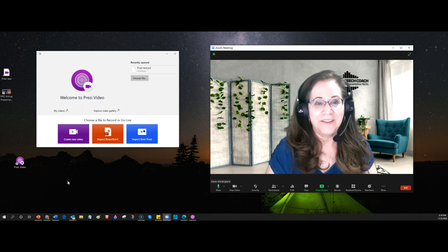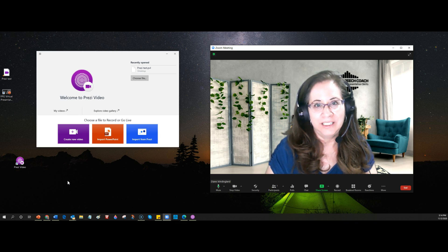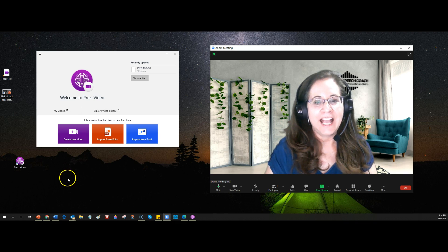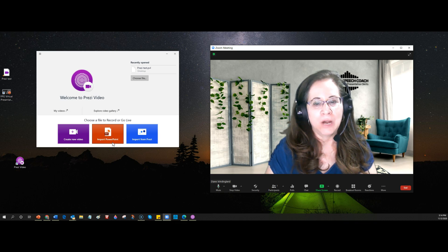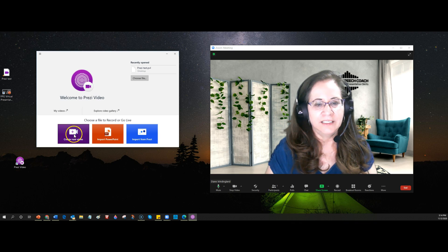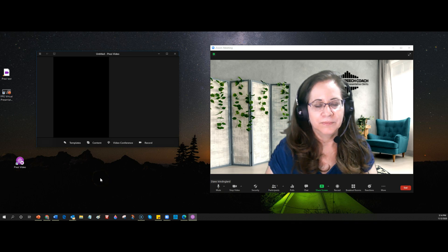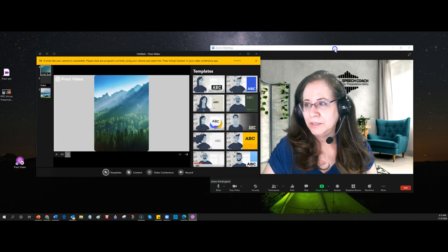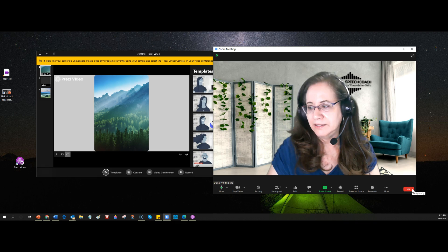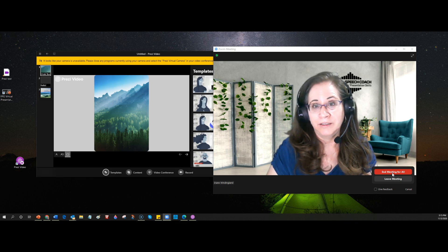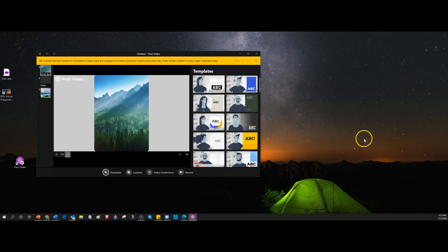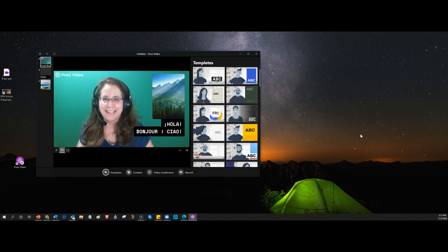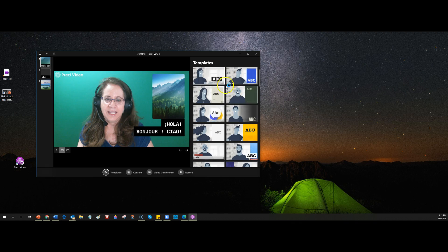And I am going to also show you some of the templates. I'm not thrilled with some of the templates. All right. I have Prezi video, which I had downloaded to my computer, now open. And I have some choices to create a new video, import PowerPoint, or import from Prezi. Let's just say we wanted to create a new video. And there we go. I'm not too worried about the camera. Actually, you know what I'm going to do? I'm just going to end this because I really don't need to be doing a Zoom meeting right now. And that should free up the camera, although I could also select a different camera too. But I'll just free up the camera that way.